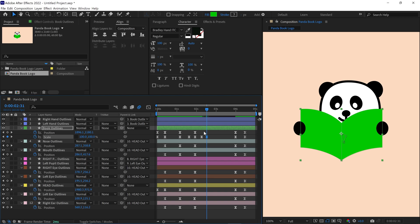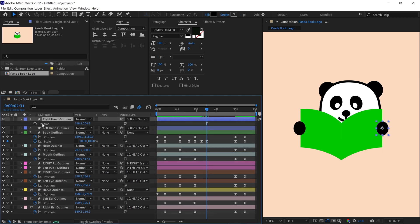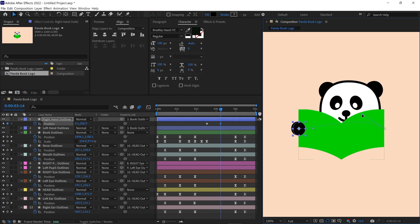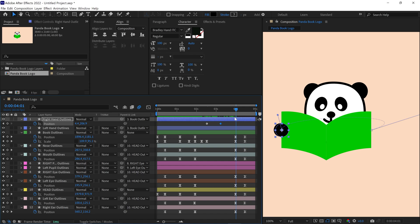At this point, I select the right hand layer and add a position keyframe. I move the time indicator and adjust the hands position accordingly, then shape the vertex handles for a curved movement.